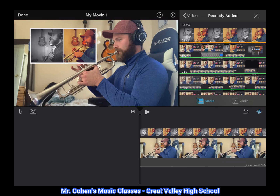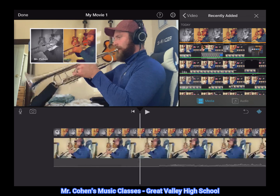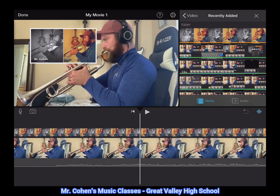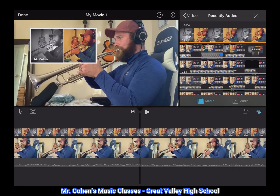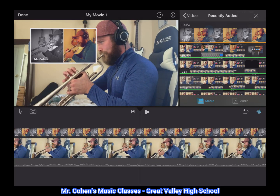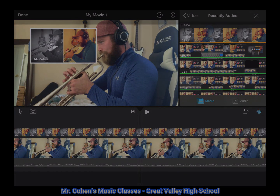I hope you were able to learn how to put together your own virtual duets and trios using this tutorial, and you were able to express some creativity and enjoy yourself while playing your instruments or singing.